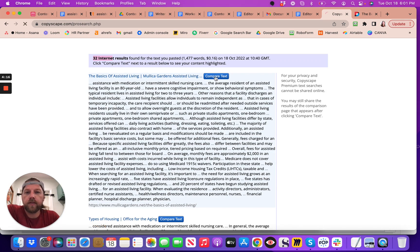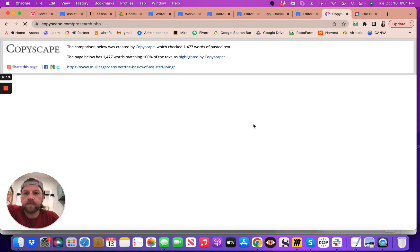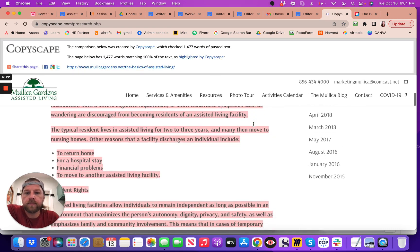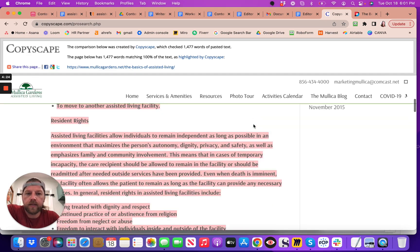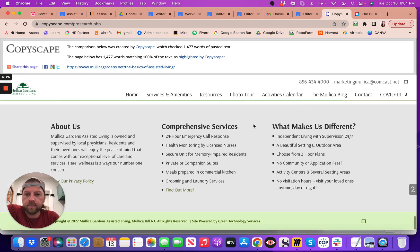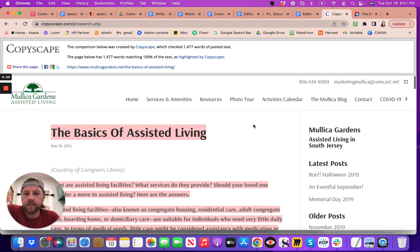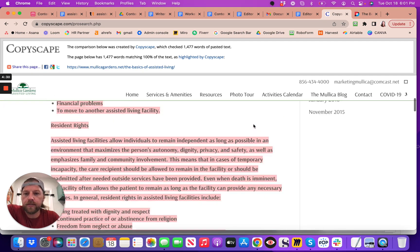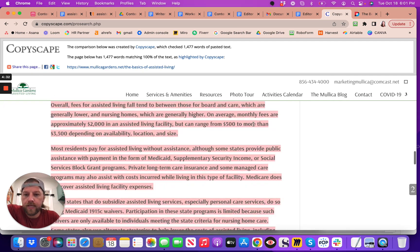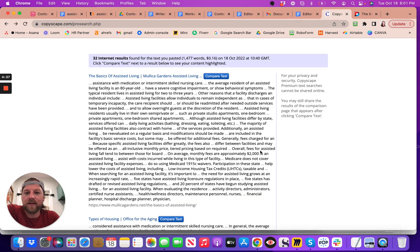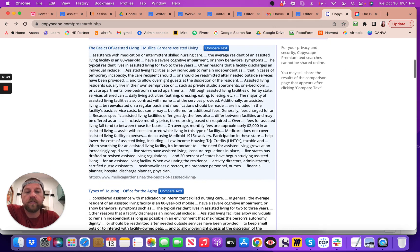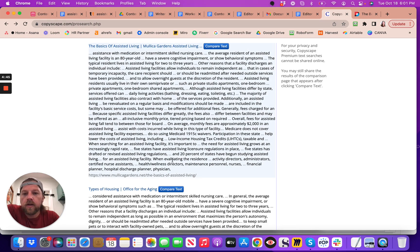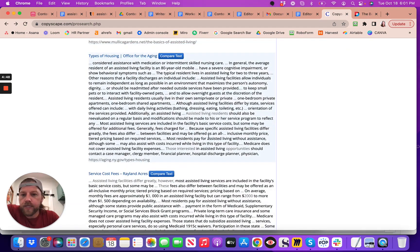You can compare the text. For example, if we were to compare this one, all the highlighted material is exactly what we've just copied. And so someone just copied that entire thing, either from this Molica Gardens.net, or they copied it from that other site. But look at this, so there's another one.